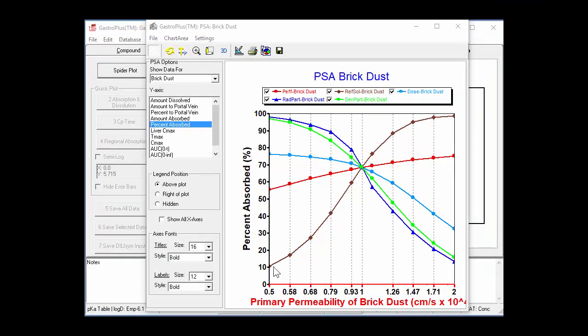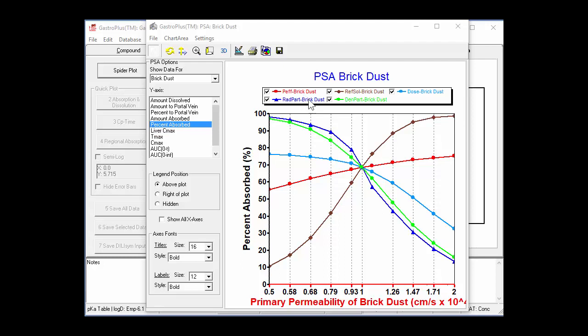So then if you examine some of these other curves, like this one in brown, you see a huge variation in the fraction absorbed when you vary it from a low value or to a high value. Similarly, the particle distribution and the density of the particles have large effects on the fraction absorbed. If you look at this blue line, which is the particle radius,